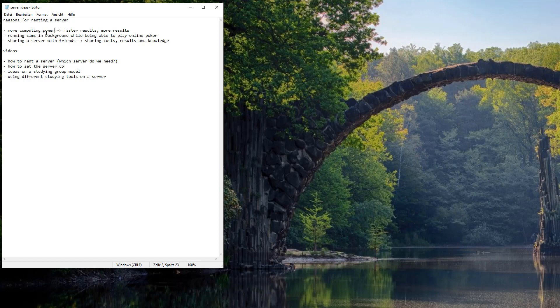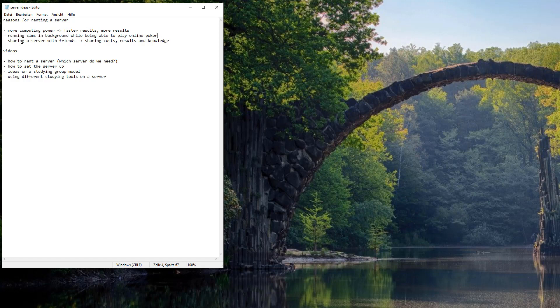Also running sims in background while being able to still play online poker. This is a thing because most poker sites detect solvers running on your local PC while playing and it's obviously not allowed. And with the server you can run a simulation and still be able to play on your local computer.